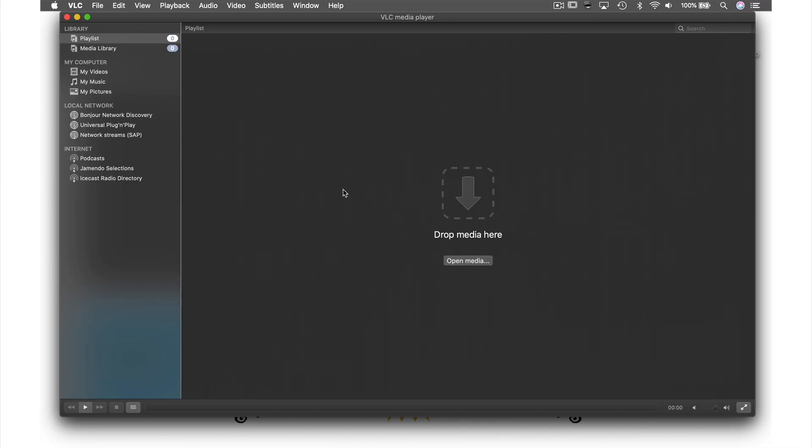VLC is not only able to play video files from your computer, but it can also act as the player for streaming content from the internet. How we do this is very easy.